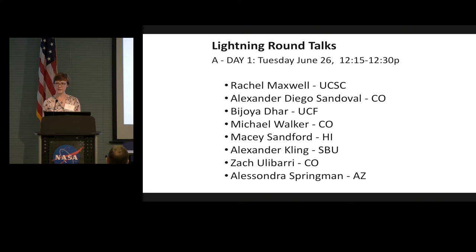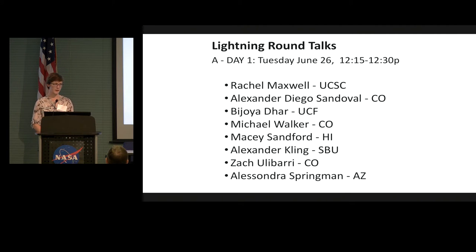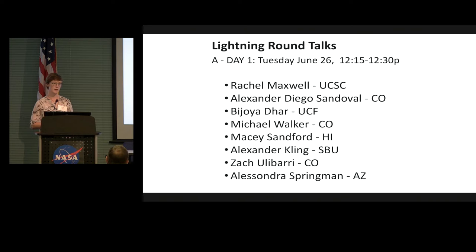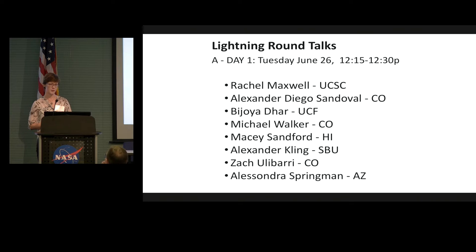Hi, my name is Rachel Maxwell. I am a second-year graduate student at the University of California Santa Cruz, working with Professor Ian Garrick-Bethel. We focus on planetary magnetism. At my poster I'll specifically be talking about different methods of how we determine planetary magnetization direction and the constraints and uncertainties associated with those. Spoiler alert: it's different for different directions, which we don't entirely understand. My poster is number 32. To help remember what I do, think Maxwell's equations — thank you.